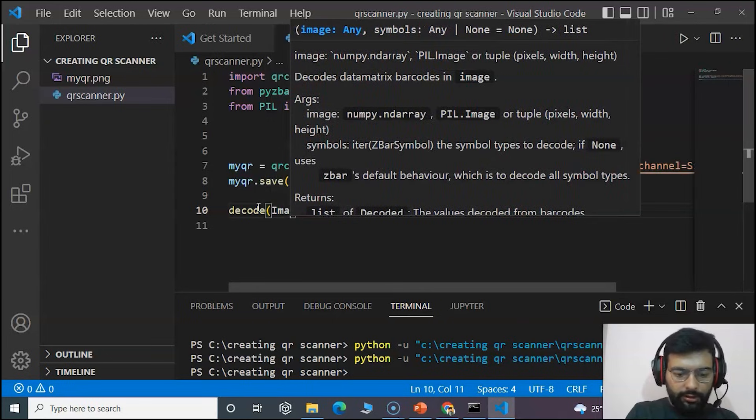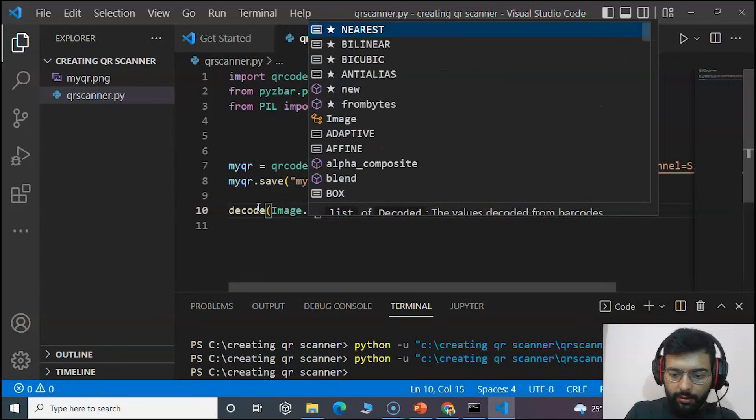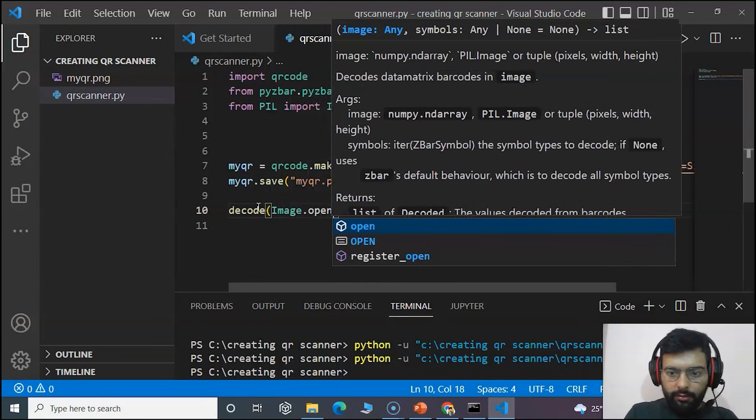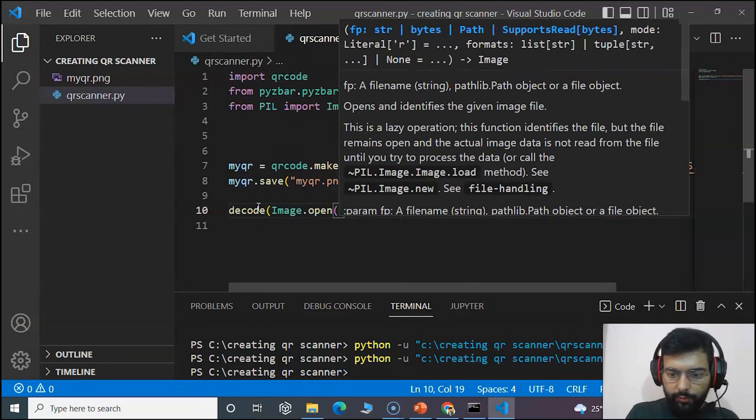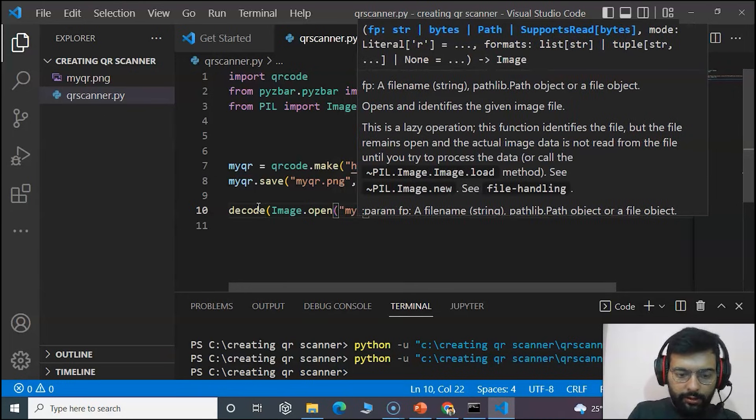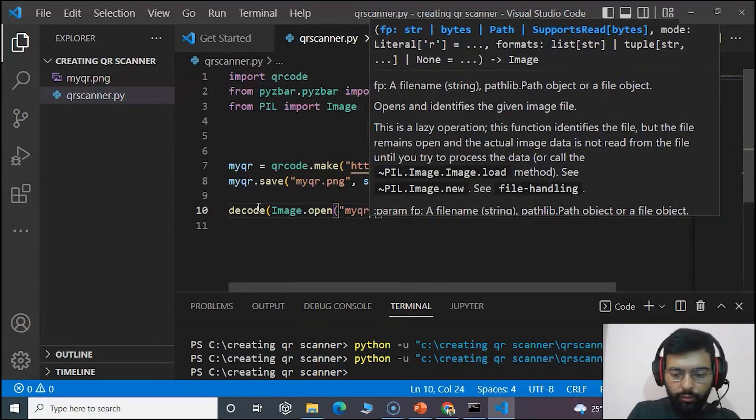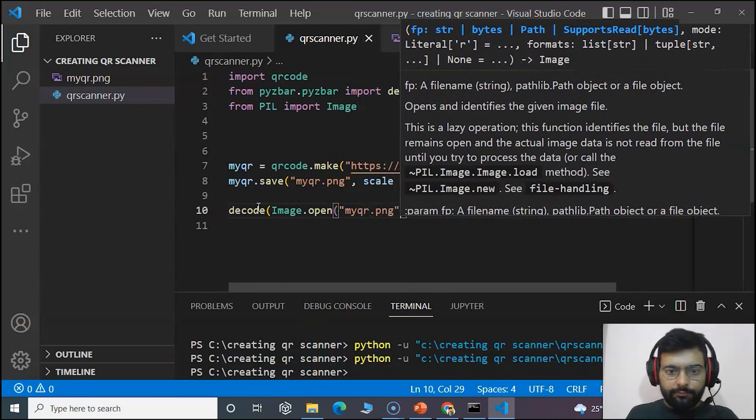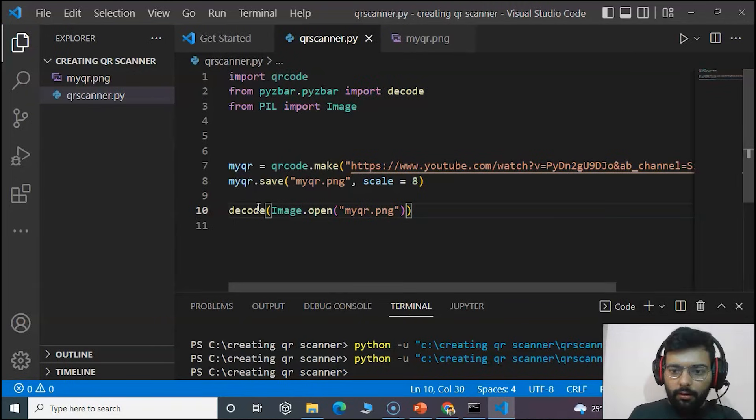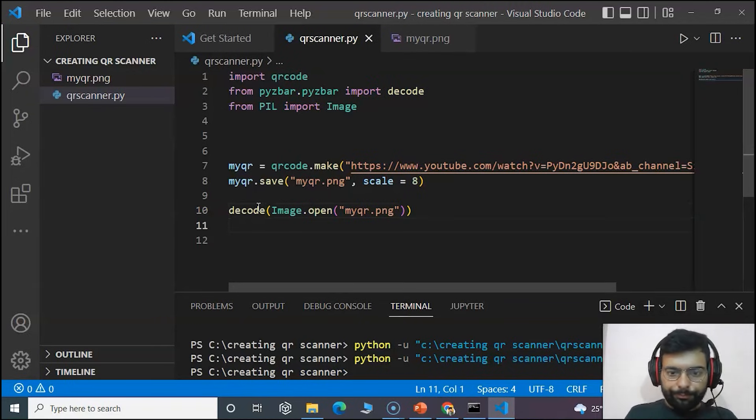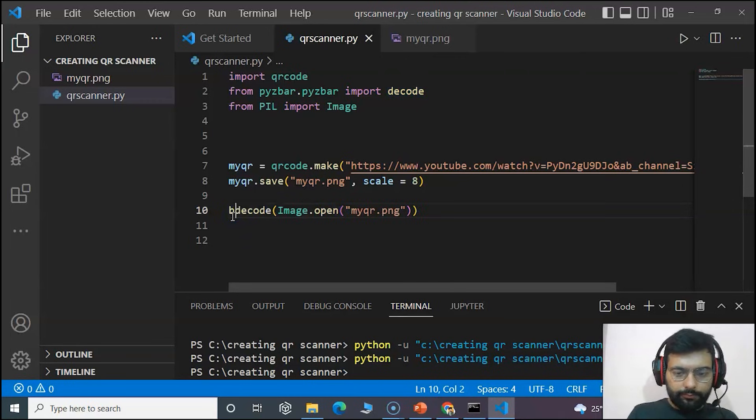Now moving to decode your QR code, we will use the decode class from pyzbar and use the image class and open our PNG file that is what we named as myqr.png.